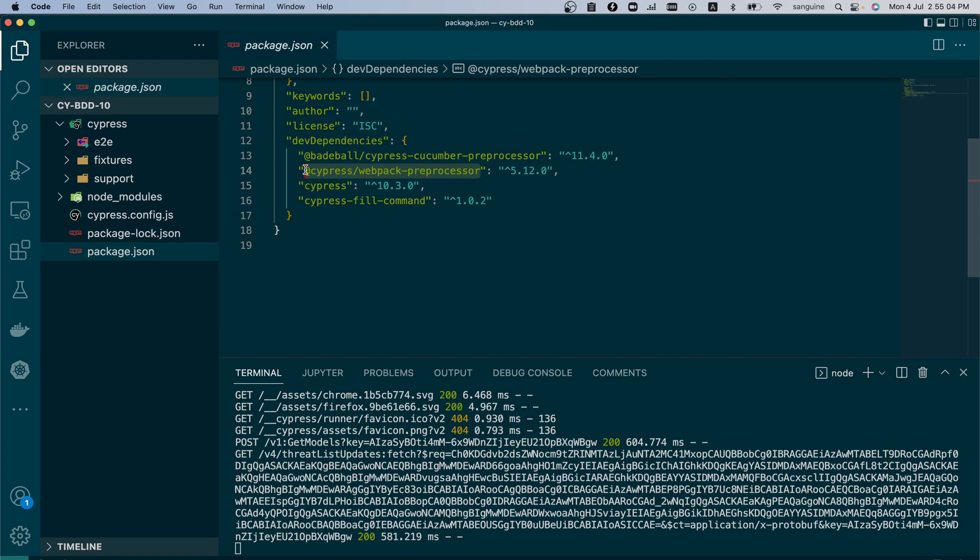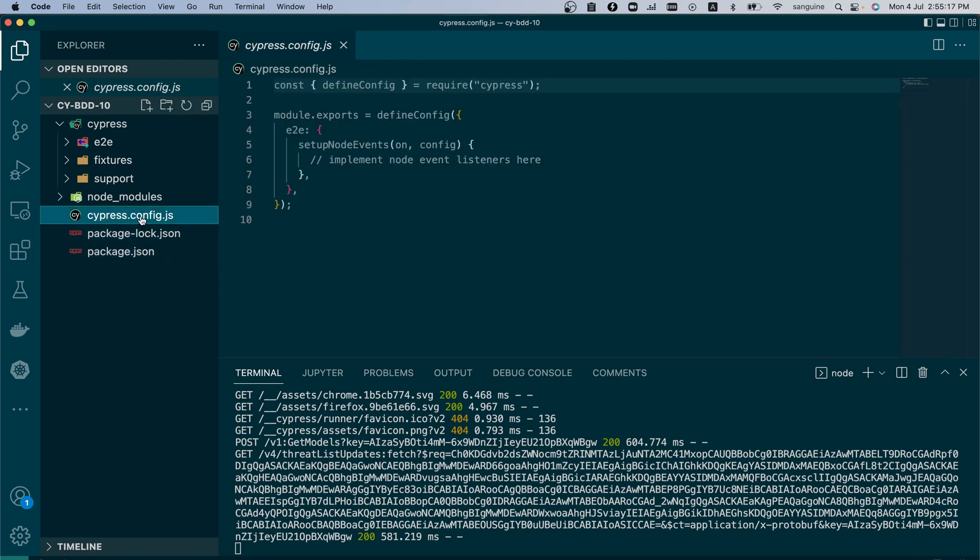But now Badeball has taken over and we would also need a webpack preprocessor, then at the same time we need Cypress of course, then the shell command as we've been using in all our videos to create more commands.